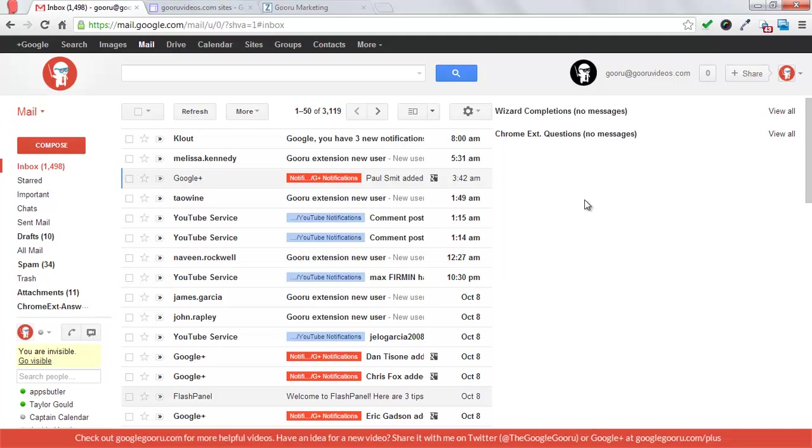So you can see on the right-hand side here, I have two inbox sections. Wizard completions, which is people who fill out our migration wizard on the website. You can see on their homepage, it says get a free report. That's what I'm talking about.